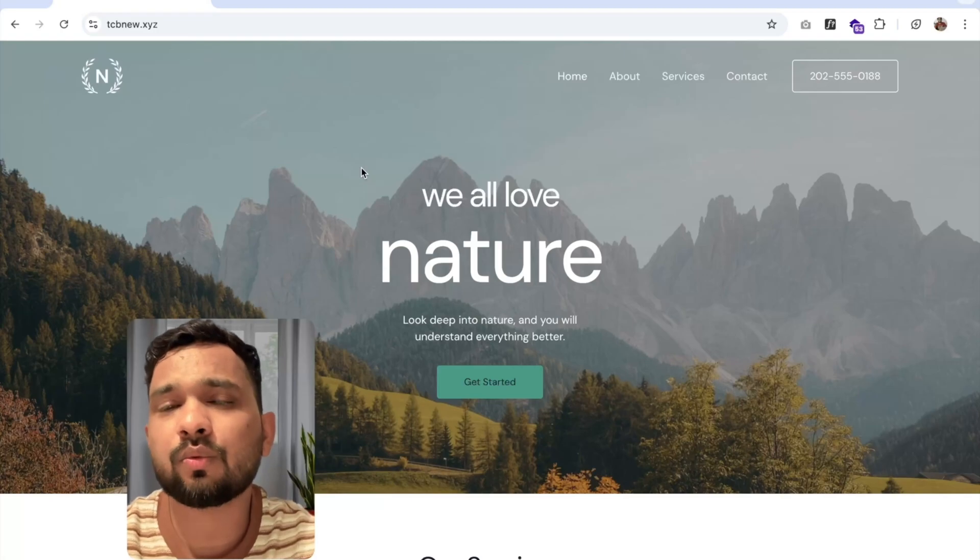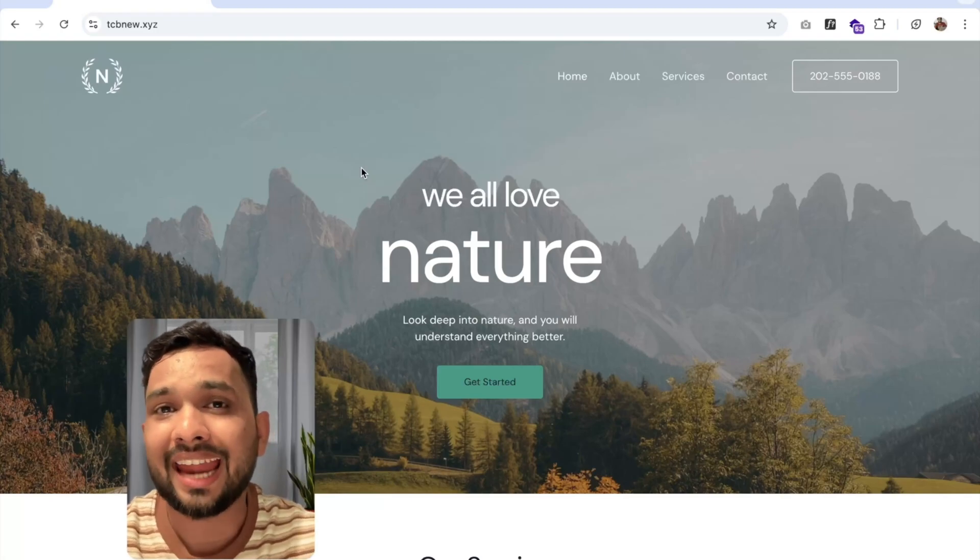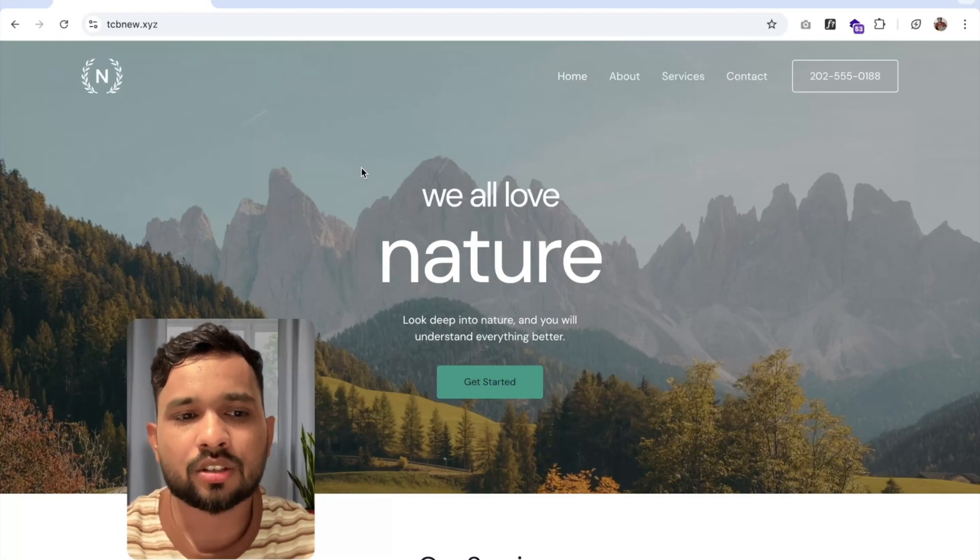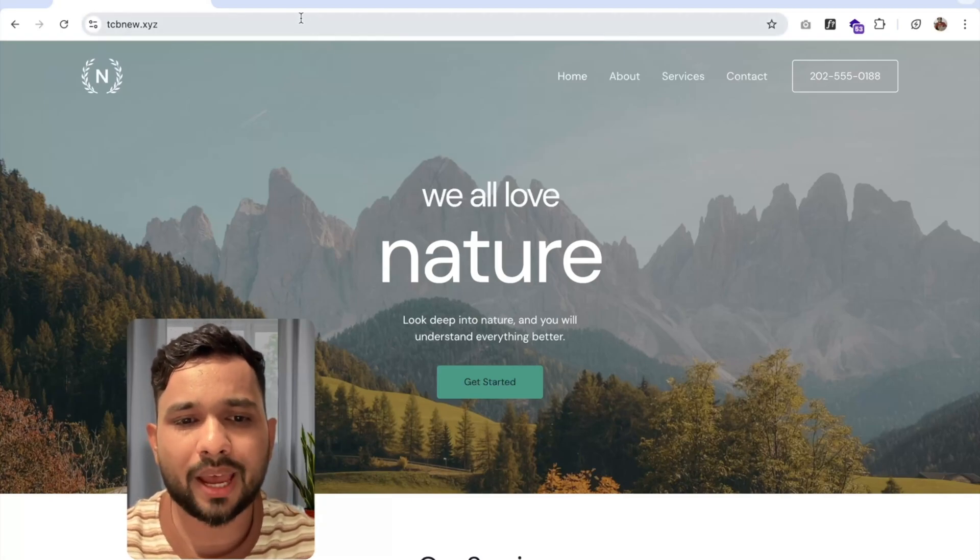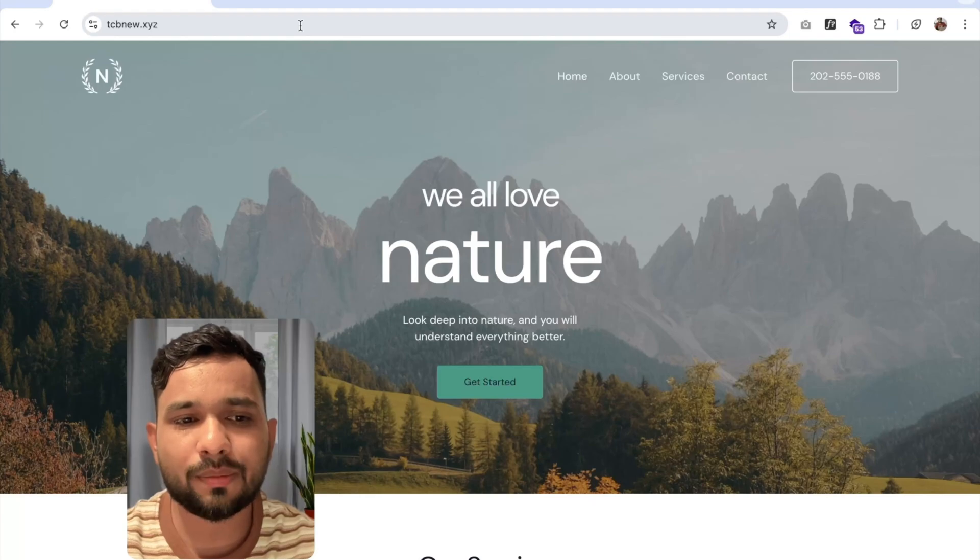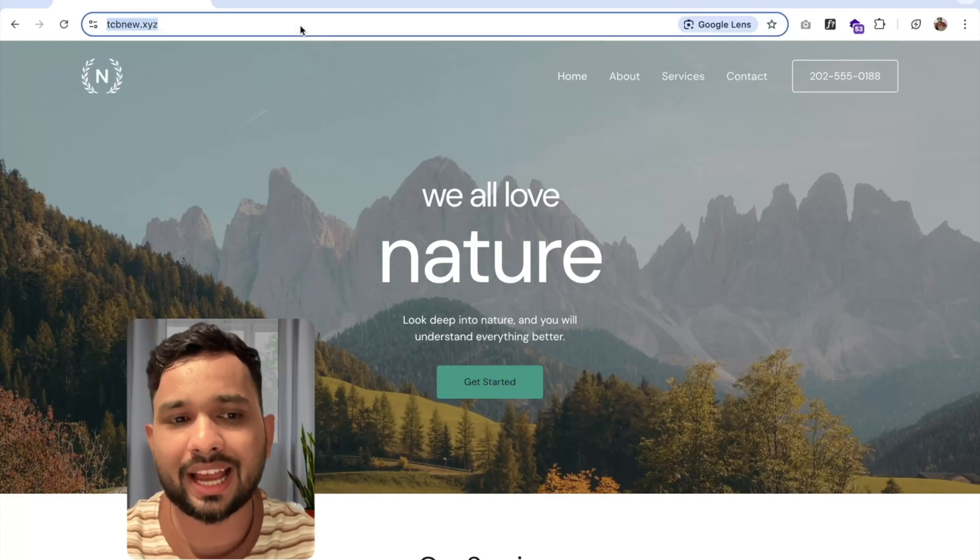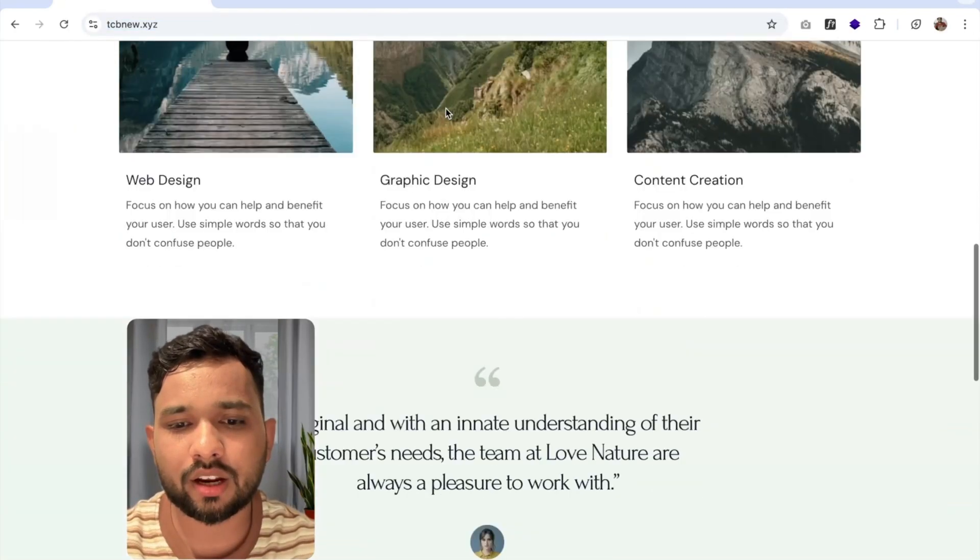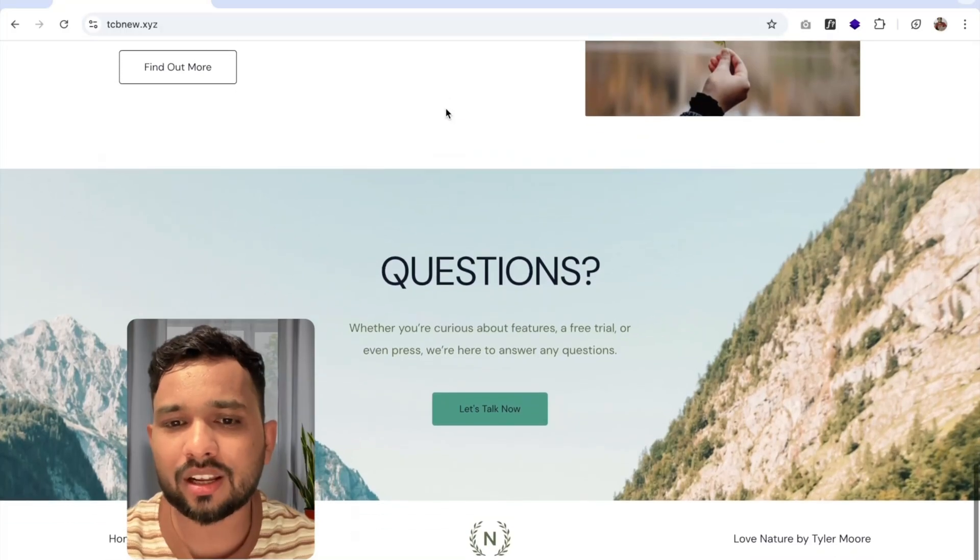First we need to find any WordPress website. So suppose that's my website, tcbnew.xyz chat. You can see this is my live website.